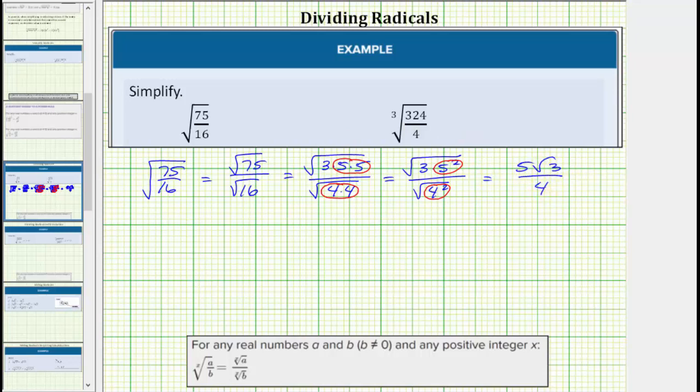Notice in this form there is no longer a fraction under the square root, and there's also no square root in the denominator. The expression is now considered simplified.